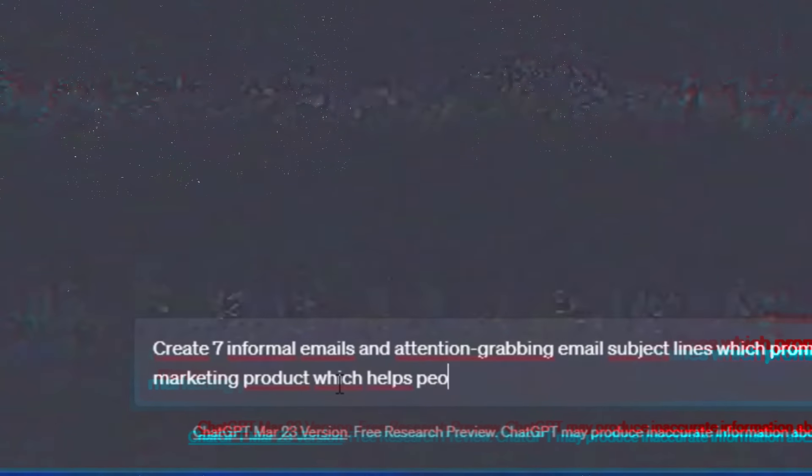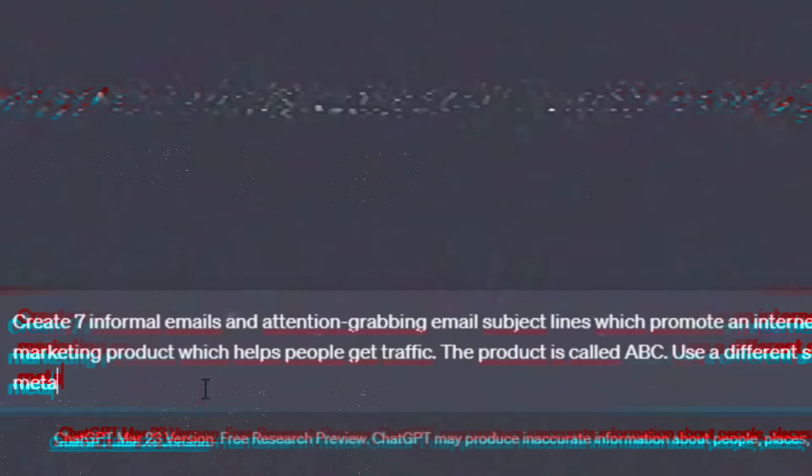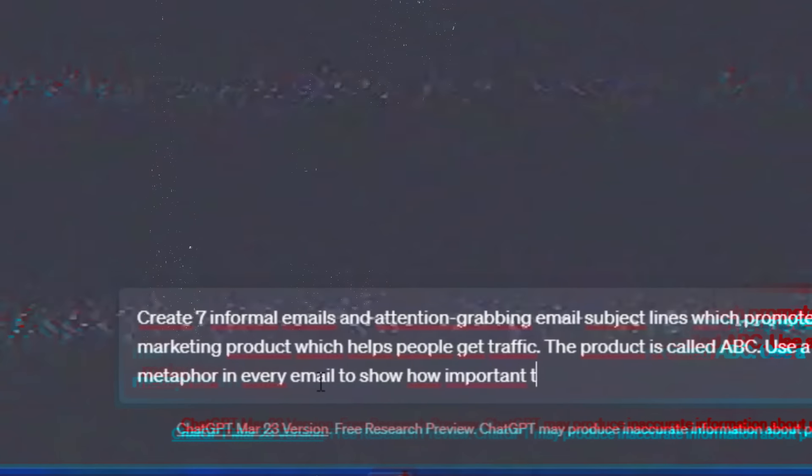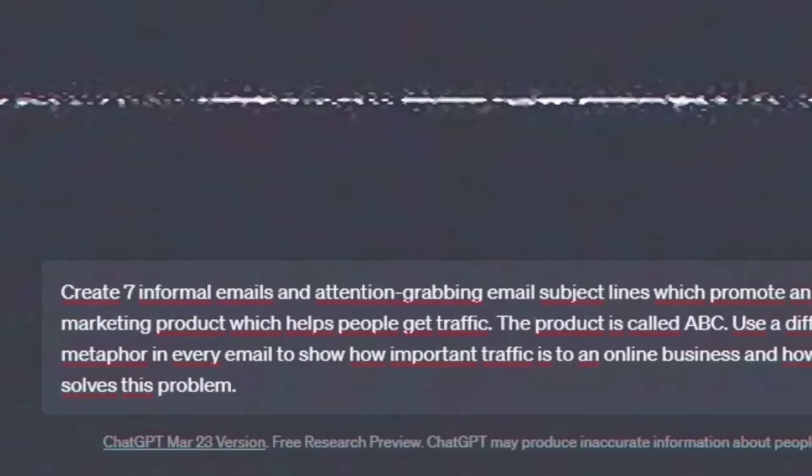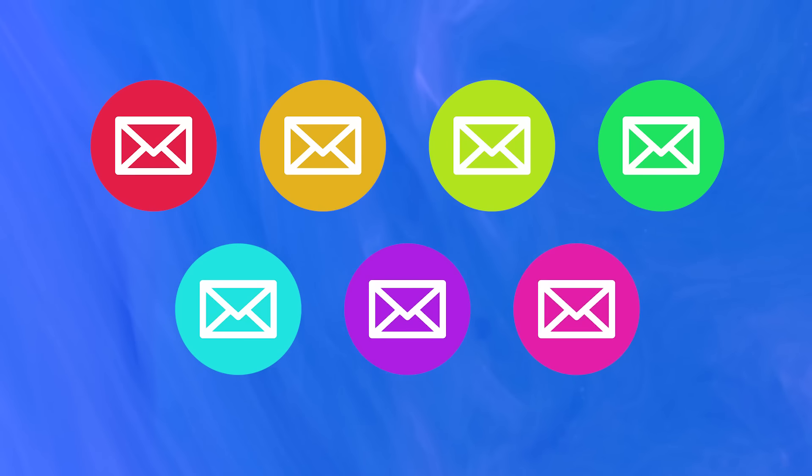Create seven informal emails and attention-grabbing email subject lines which promote an internet marketing product which helps people get traffic. The product is called ABC. Use a different story or metaphor in every email to show how important traffic is to an online business and how this product solves the problem. Once you've entered that prompt into ChatGPT, it will produce seven unique emails. You may need to refine them a couple of times, but normally it churns out pretty good quality emails.